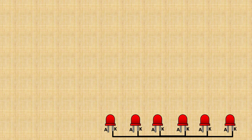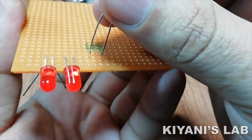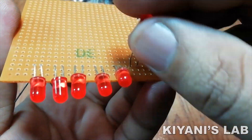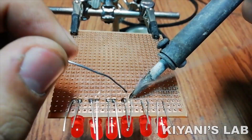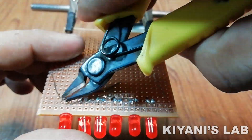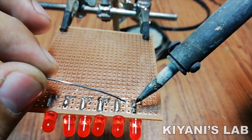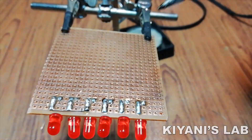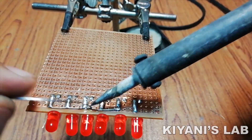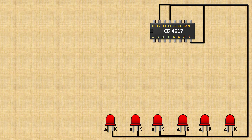First, connect all 6 LEDs and connect their negative pin to ground. Now connect the CD4017 IC and connect its pin number 8, 13, and 15 to ground, and its pin number 16 to positive supply.